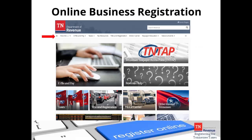Before you begin your business, you must first provide information to the Department of Revenue so you can get tax accounts and certificates of registration for your business. You can provide this information online. Go to tn.gov/revenue and look for the link near the top left that says 'How Do I,' as indicated with the red arrow. Once you do this, select 'Online Business Registration' from the drop-down menu. Once you click this, you will go to a webpage that contains all the information needed regarding registration for Tennessee tax.